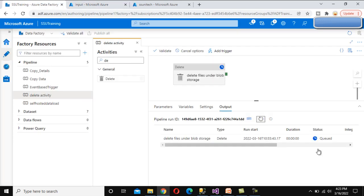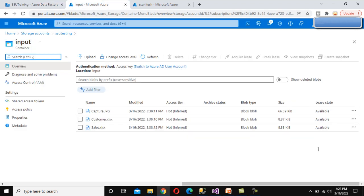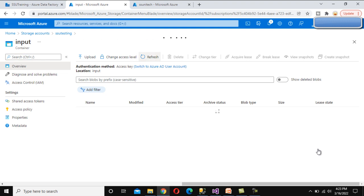The pipeline has executed successfully - we can see it shows 'Succeeded'. Go to the input folder and refresh. It shows 'No blobs found', which means all three files have been successfully deleted.